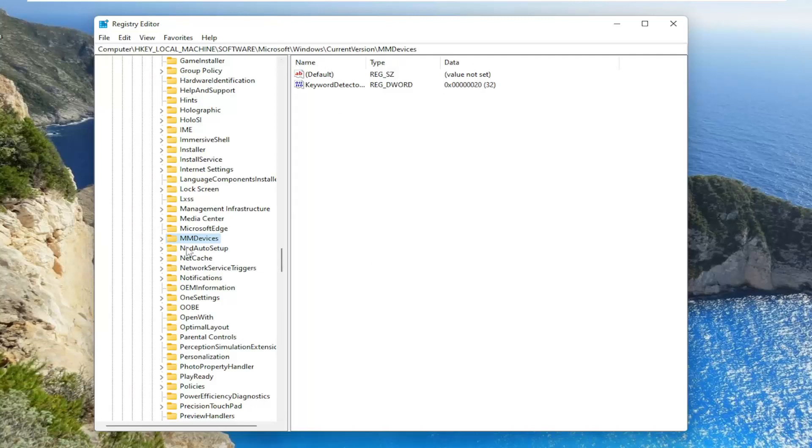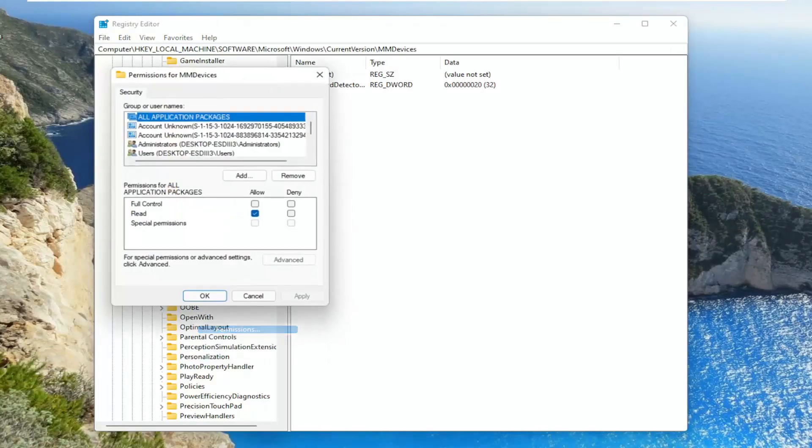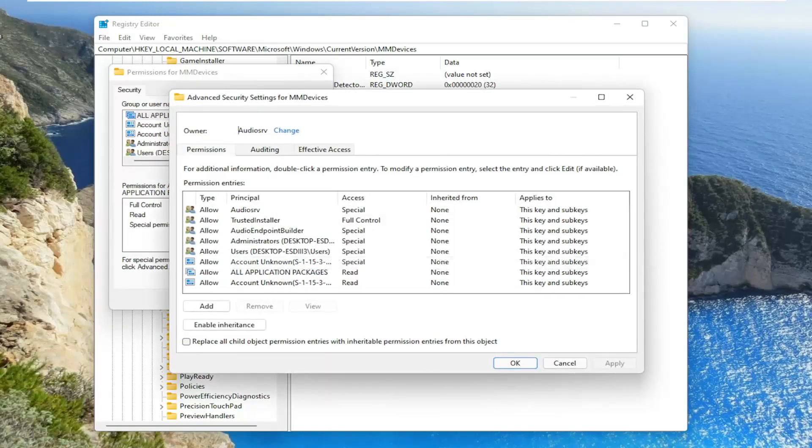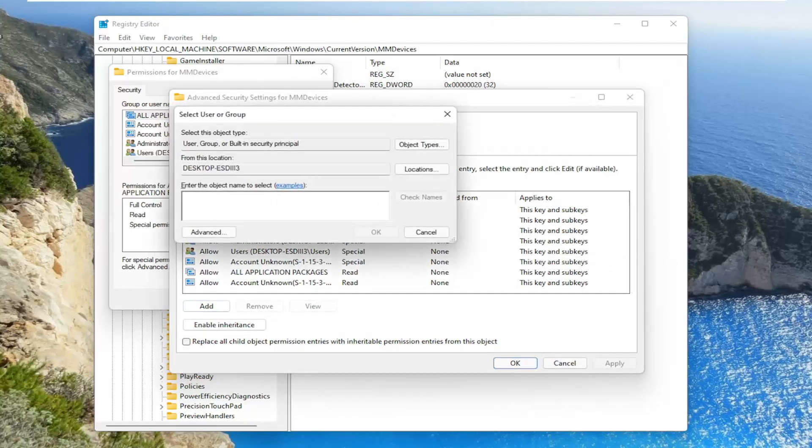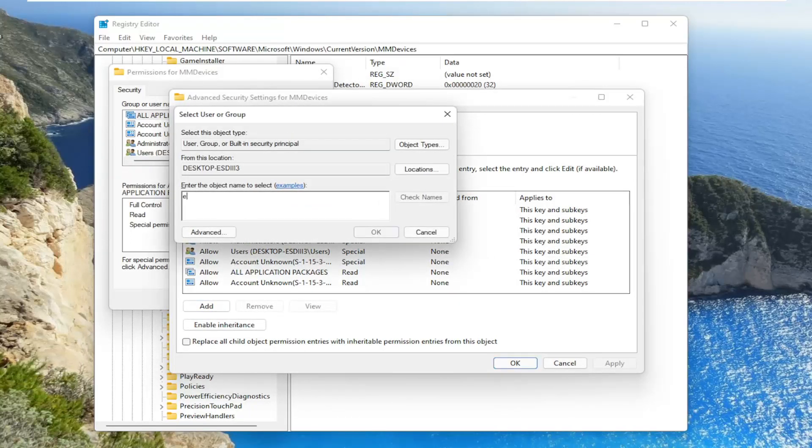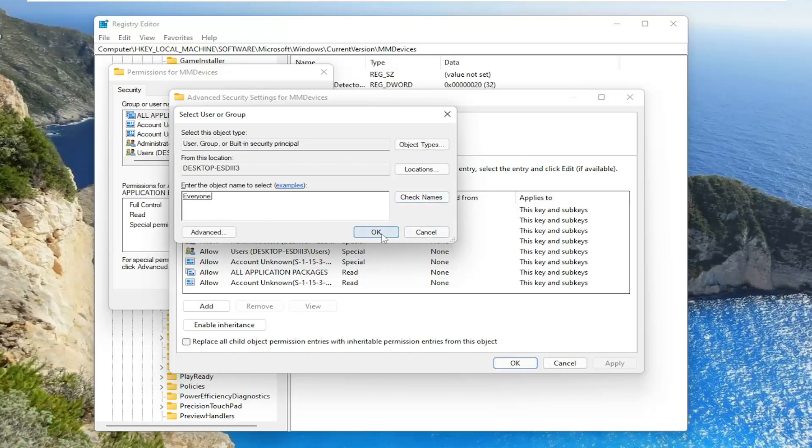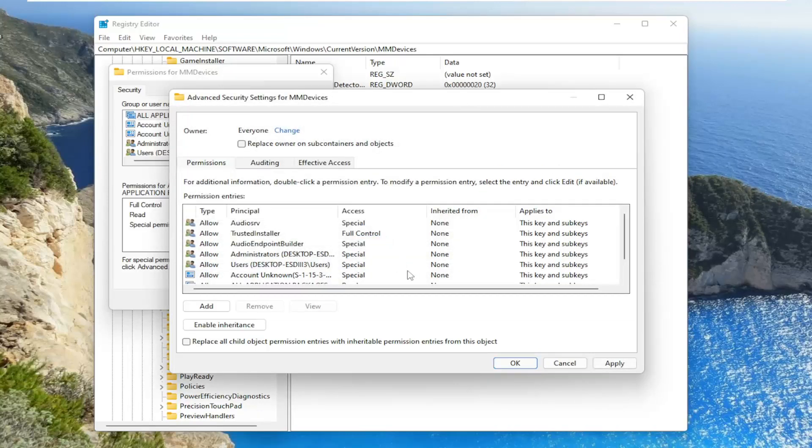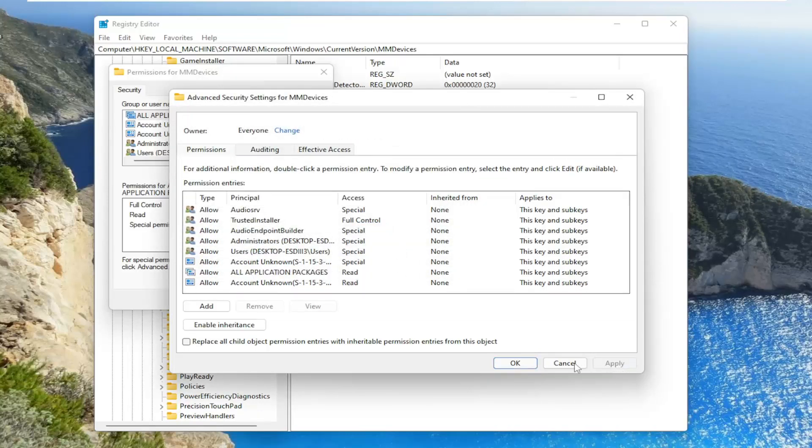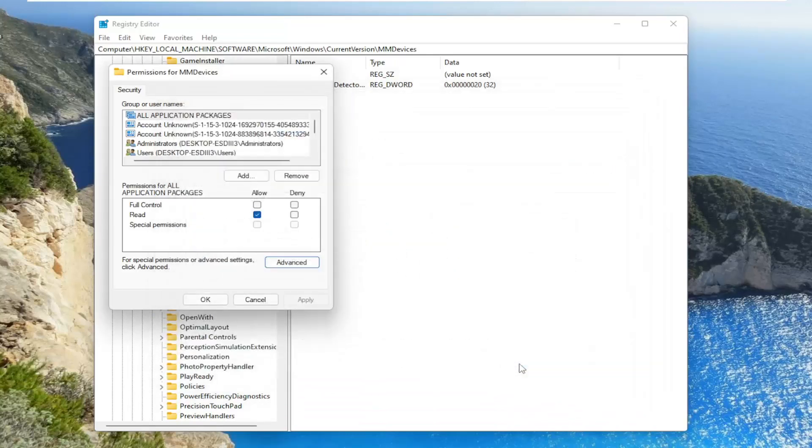So anyway we're going to right click on the MM devices folder and select permissions. And now you want to go ahead and select the advanced button. So where it says owner click the change button. Type in everyone. Select check names and then select OK. Then select apply and OK.